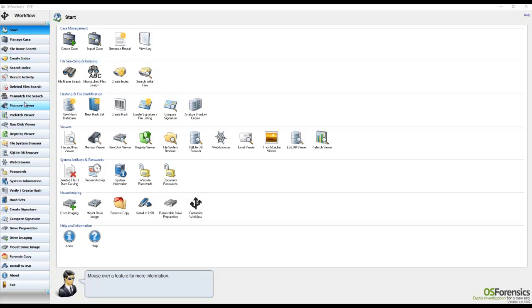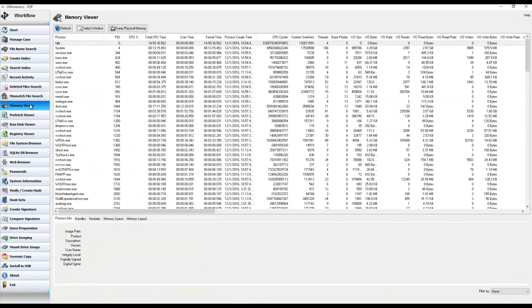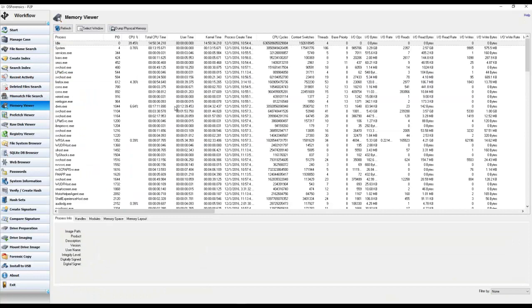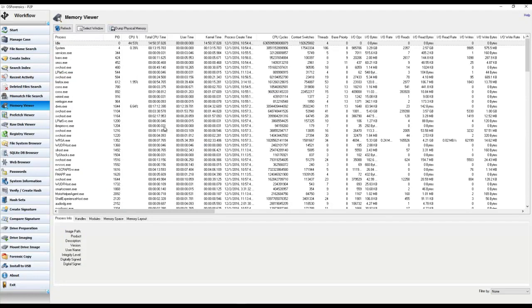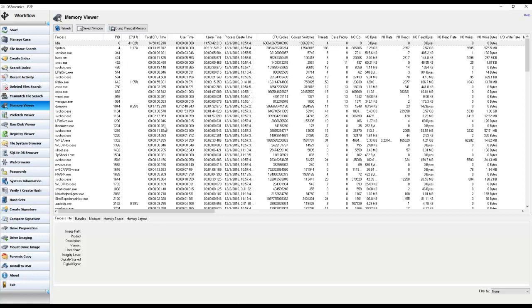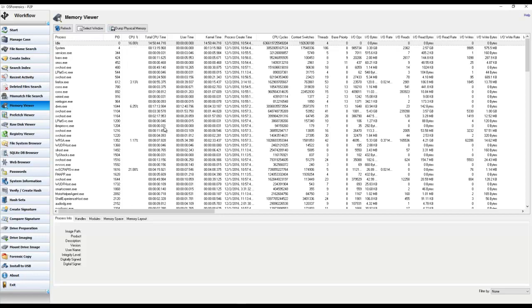The Memory Viewer module is located here in the OSF workflow, and when you click on it, it will display all running processes on the host machine. This obviously is a feature that was implemented for live analysis, or sometimes referred to as triage.